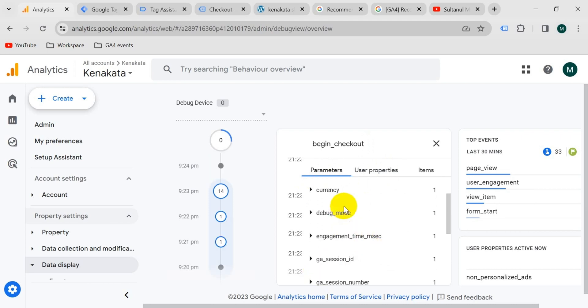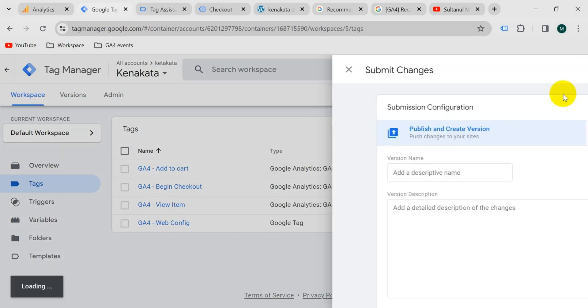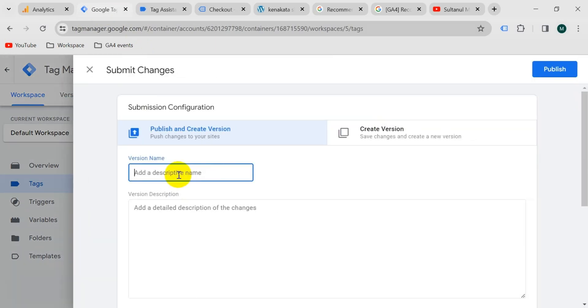Finally, we need to publish the Google Tag Manager version — otherwise the tag will not work in real cases. Click submit, give this version the name 'begin checkout', and then publish.